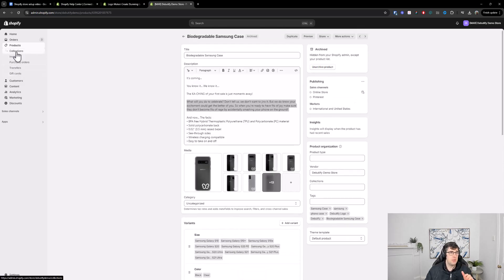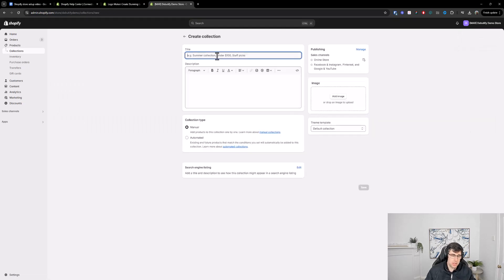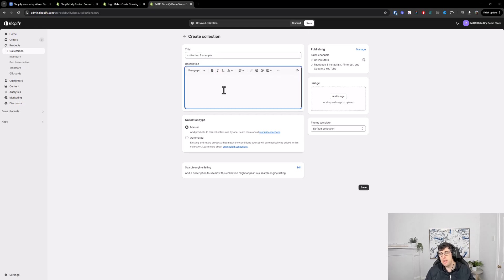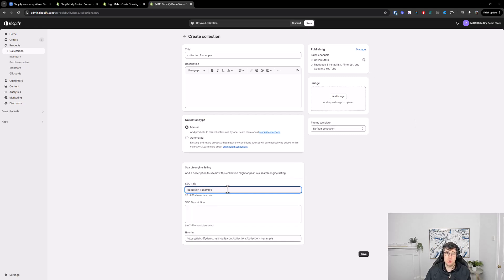A lot of people get confused by collections. You have products and then you have collections. When you make a new collection, give it a title — the collection description shows on the collection page and helps with SEO if you have many collections. You always want to add a collection image, set the type to default, make sure it's published to all channels, and also optimize the SEO title, description, and URL handle.